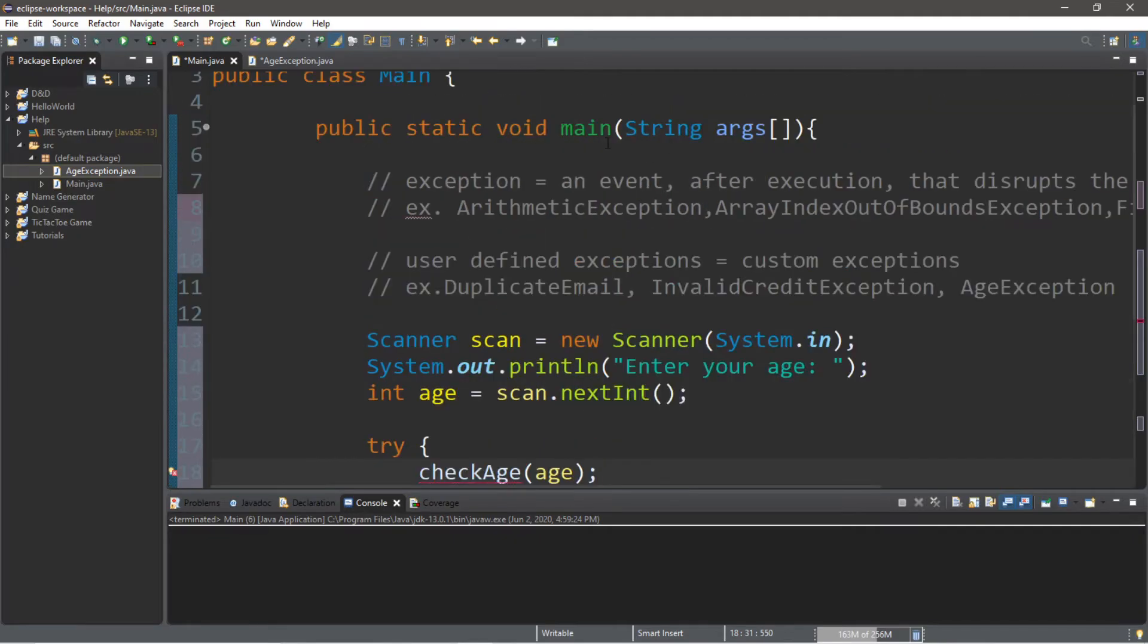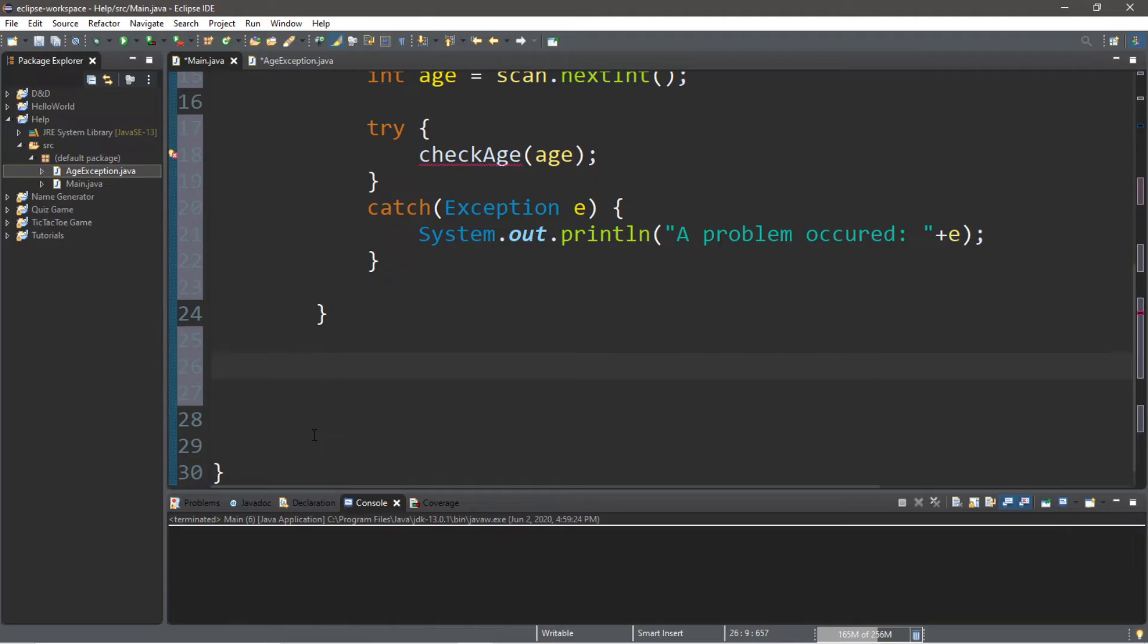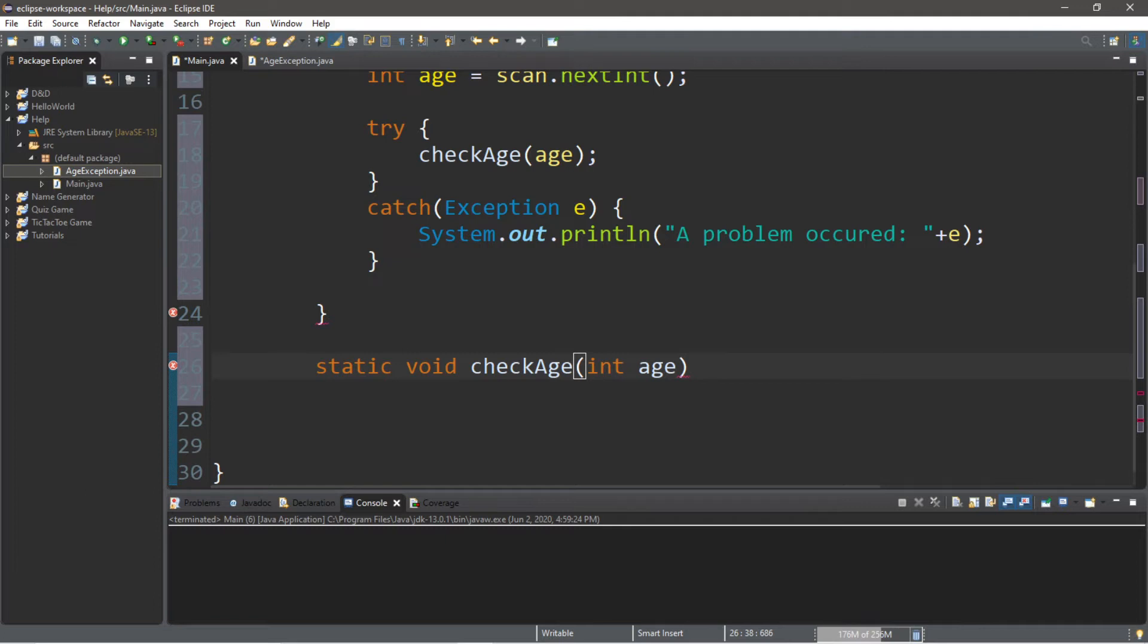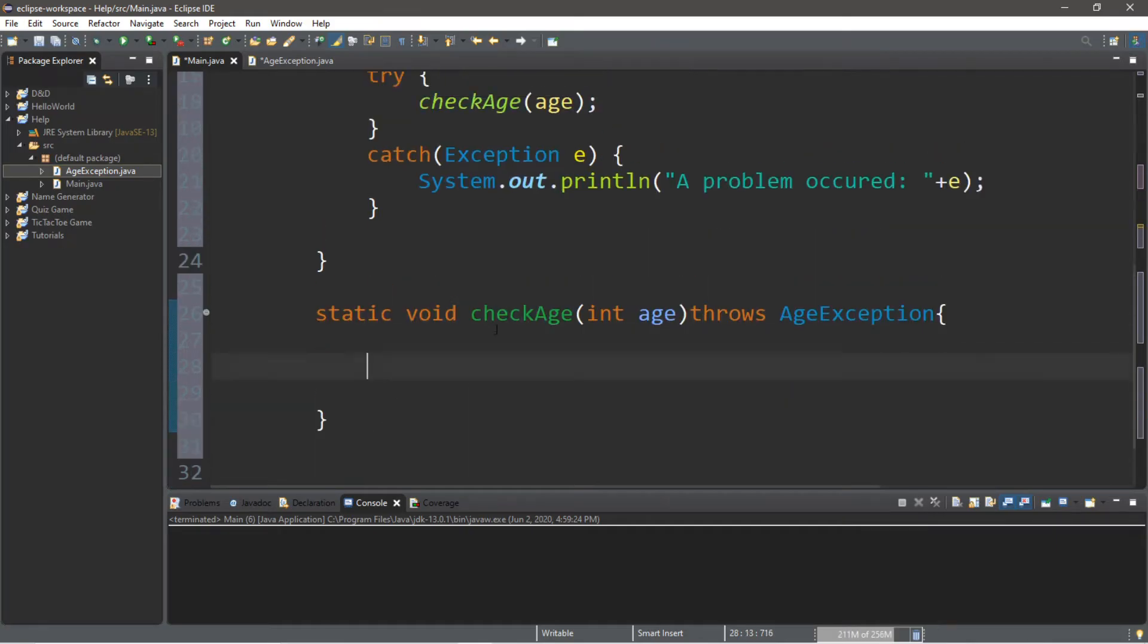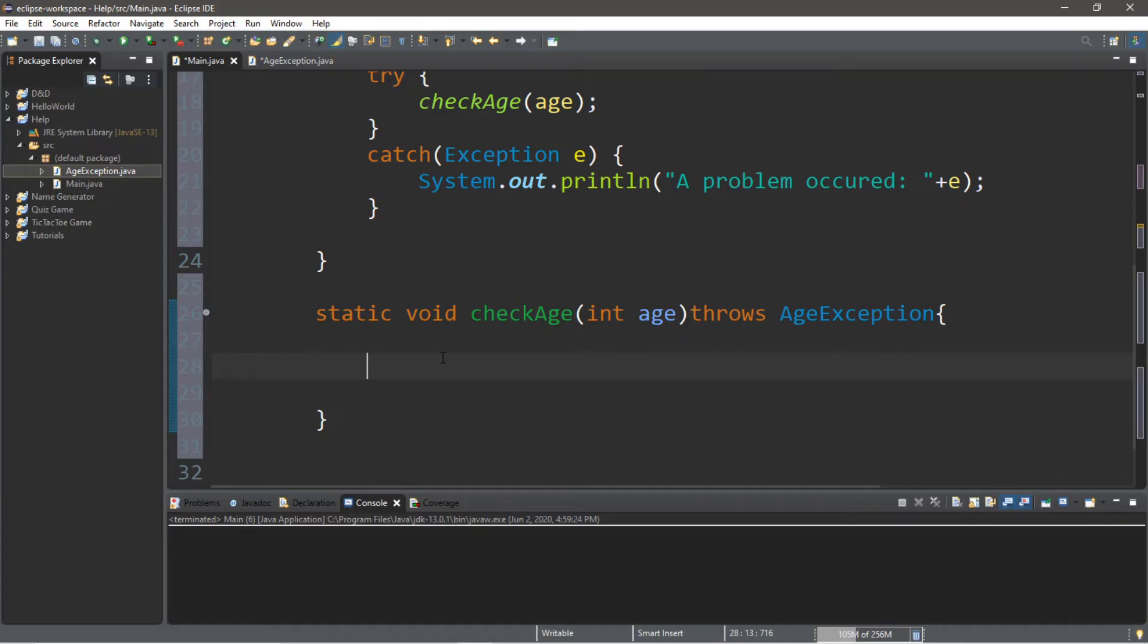Now we need to create a method called check age, so it actually does something. Outside of your main method, we're going to create another method. This is going to be a static method, it's void, it won't return anything. It's called check age and it's going to have one parameter: an integer called age. Now we're going to have this method throws age exception.